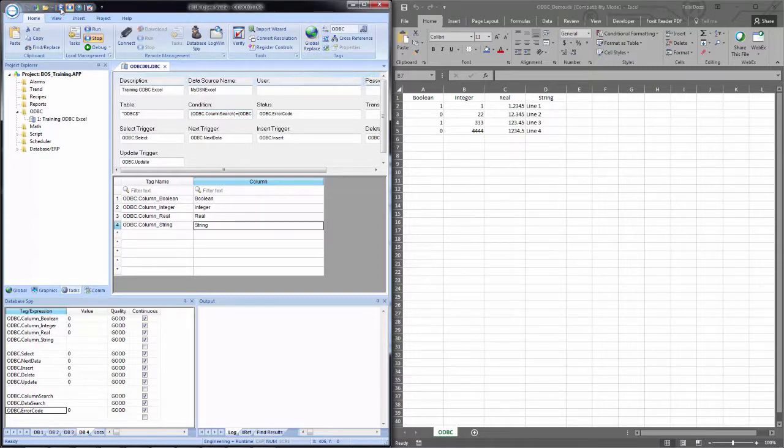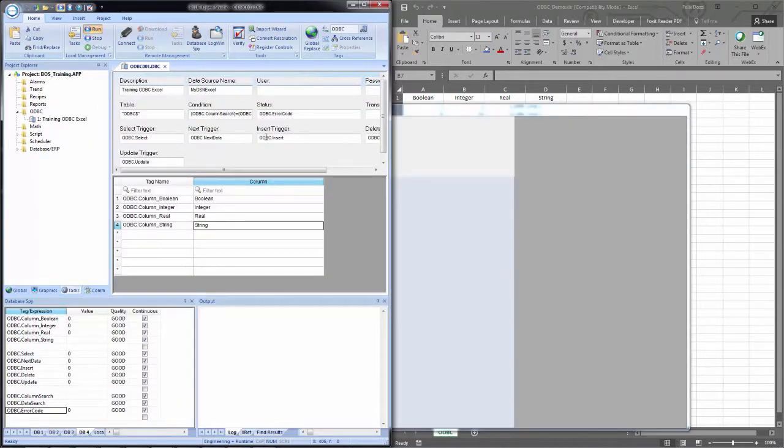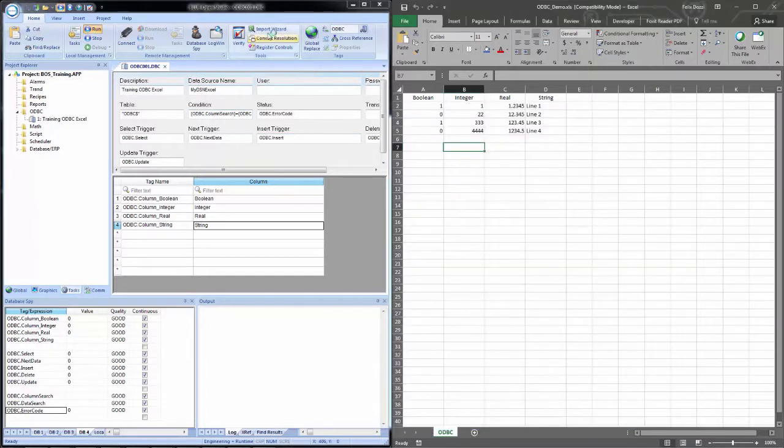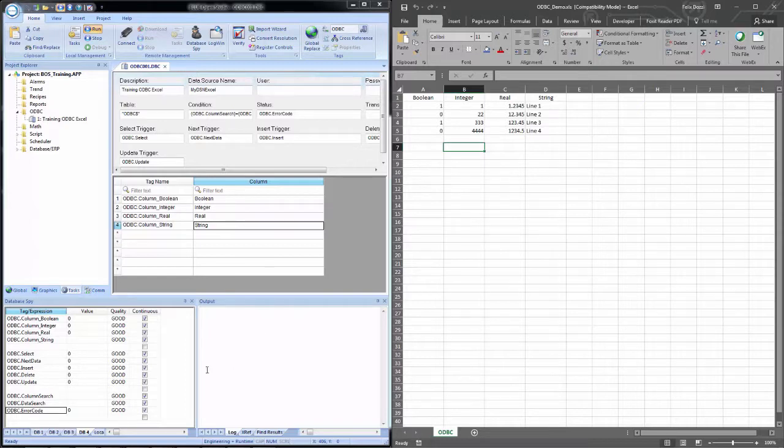And then snap blue open studio to the left. We'll then begin the runtime. Once that comes up, I'll go back into the development and display the Excel file.